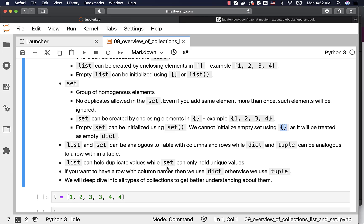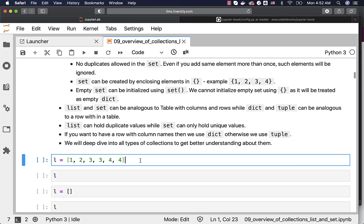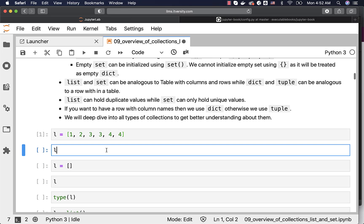List can hold duplicate values while Set can only hold unique values — that's the fundamental difference between List and Set. Based upon these characteristics we will be able to perform different types of operations on these collection type objects. If you want to have a row with column names then we use Dict, otherwise we use Tuple. We will deep dive into all types of collections to get a better understanding about them.